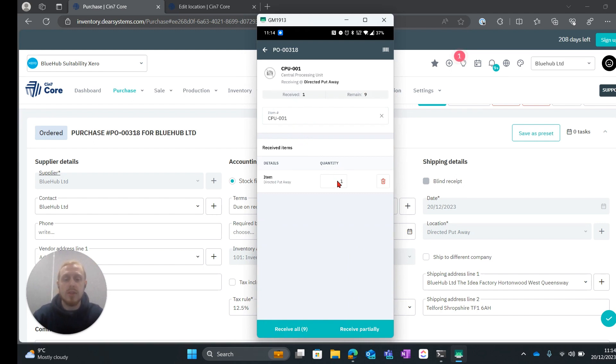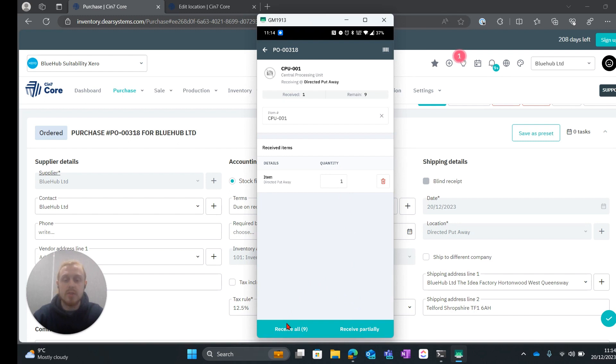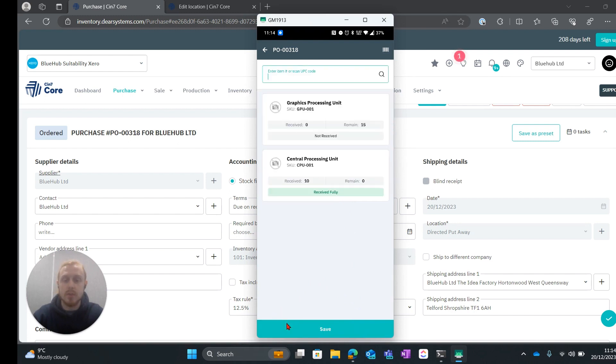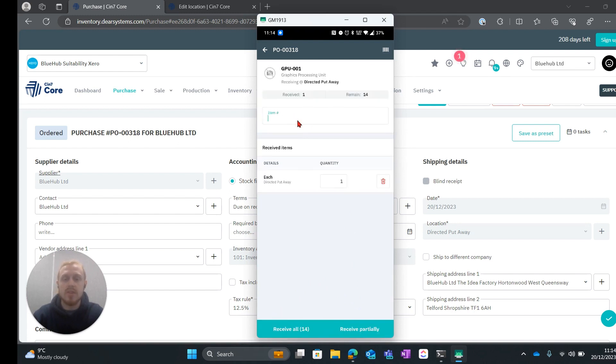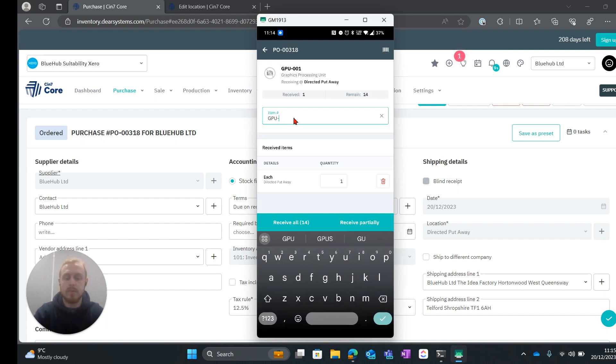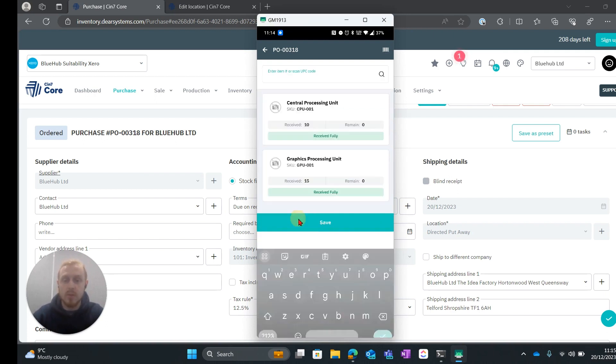What you can do is you can select the quantity and then you can receive partially or on the left hand side you can receive all. I'm going to do the same for the GPU and I'm going to go ahead and receive all of these as well.